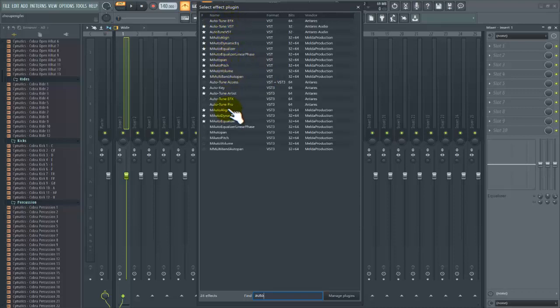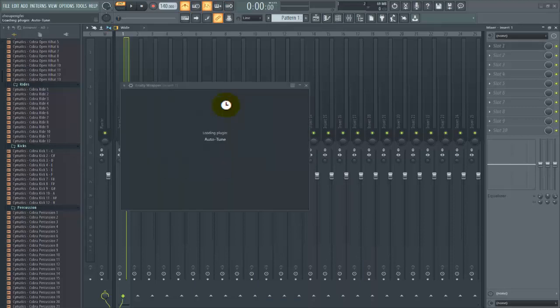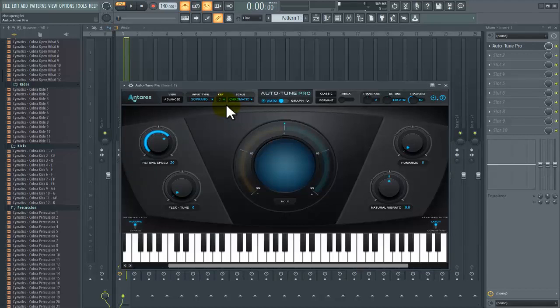This one is not really working on Cubase 5 because this is a 64-bit program, you get it. But if you come to FL Studio here, it's working here because FL Studio also works with 64-bit.